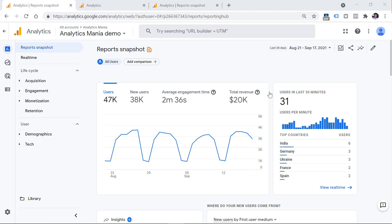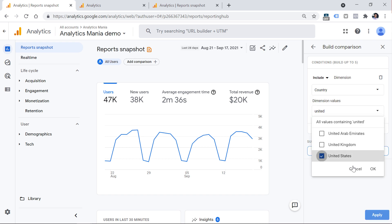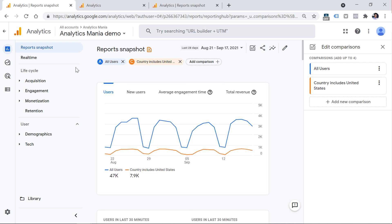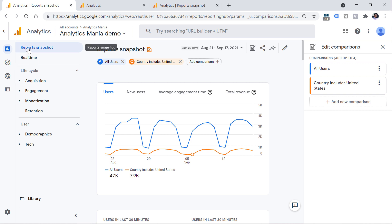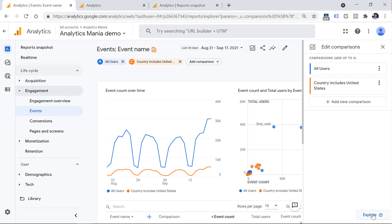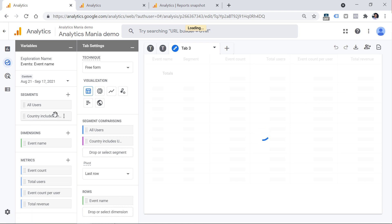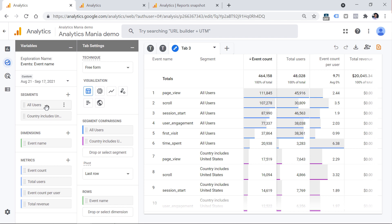Here in one of the standard reports of Google Analytics 4, I can click Edit Comparisons and include traffic coming from the United States, then click Apply. If I go to any standard report — not the Report Snapshot or Real Time — such as the Events report, and click Edit Comparisons again, I'll see an Explore button. Clicking it turns those two comparisons — All Users and Country Includes United States — into segments. Keep in mind that GA4 is still under heavy development, so if you see discrepancies, check the video description, comments, or post a comment.